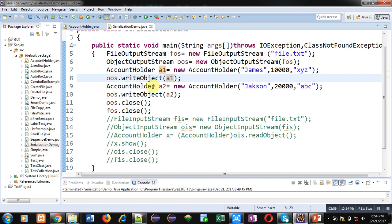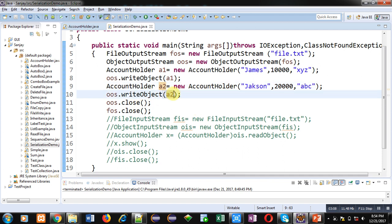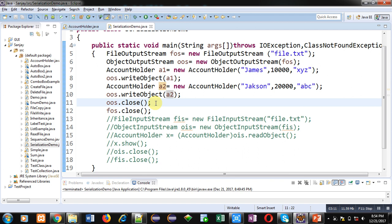Then a2 object is created with name Jackson, balance 20,000, and password abc. writeObject writes a2 into the file. Then oos and fos are closed.